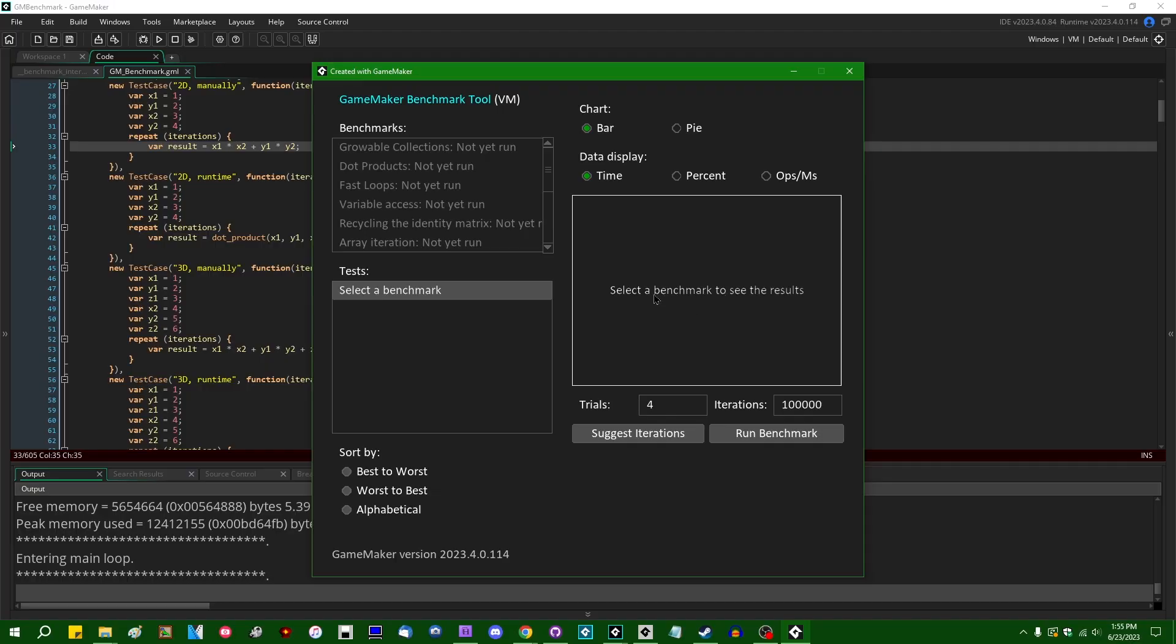So if there's one thing that GameMaker users love doing, it's arguing with each other about what kinds of code are faster than other kinds of code. And over the years, there have been many informal benchmarking projects people have thrown together to test exactly this sort of thing. I have contributed a number of them myself over the years.